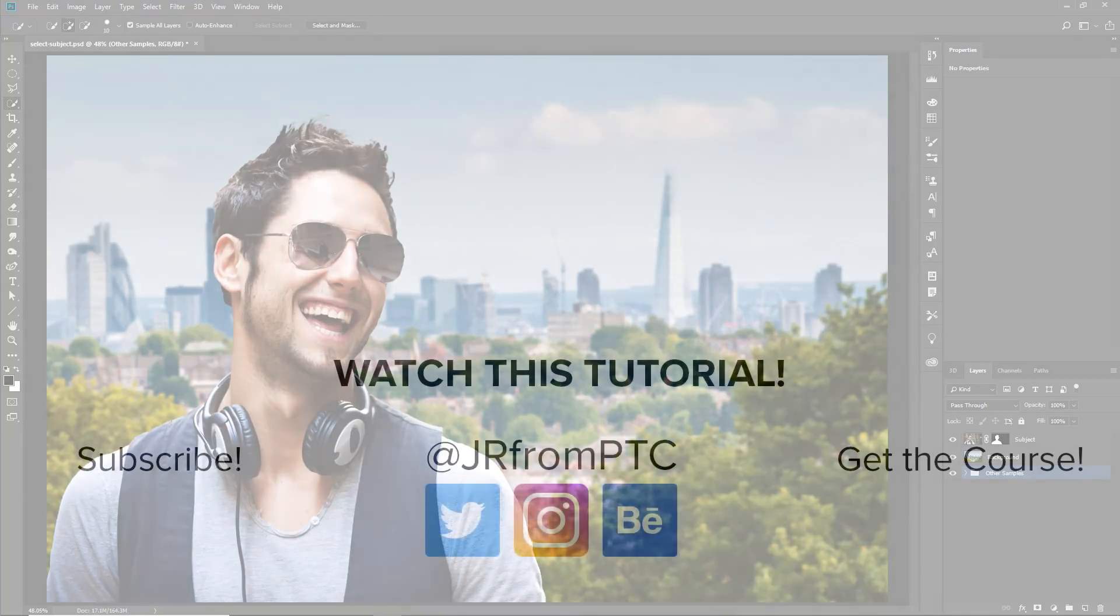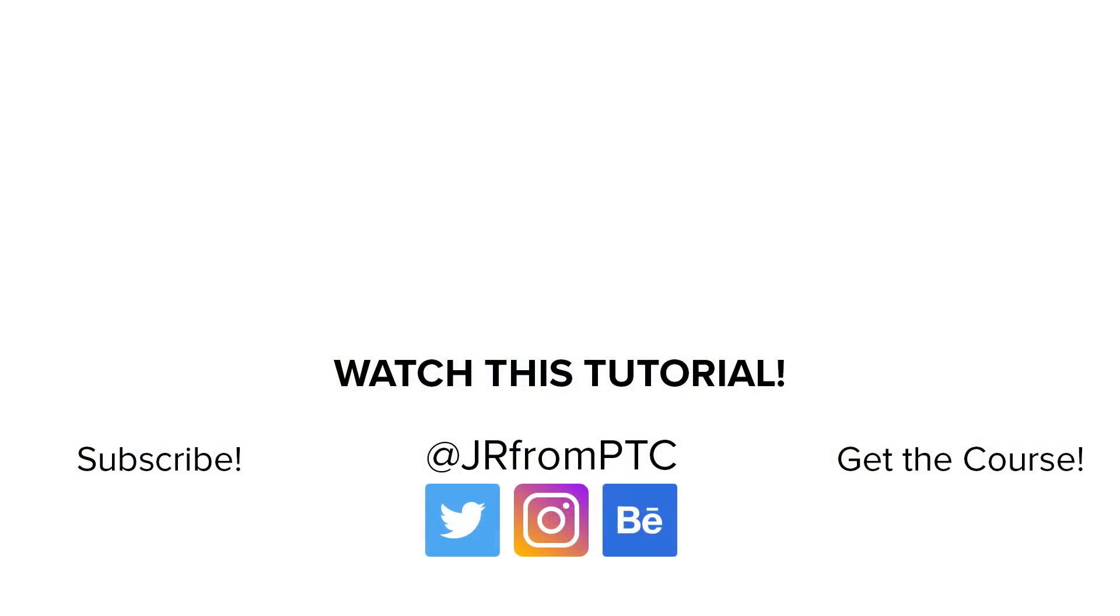And that's it for this tutorial. I hope that you enjoyed it and that you learned something new. Let me know in the comments what you think about this new feature. Thank you so much for watching and I will talk to you again soon.